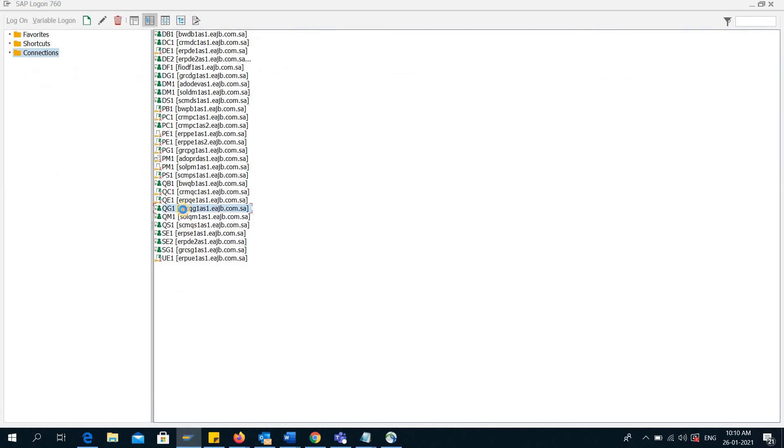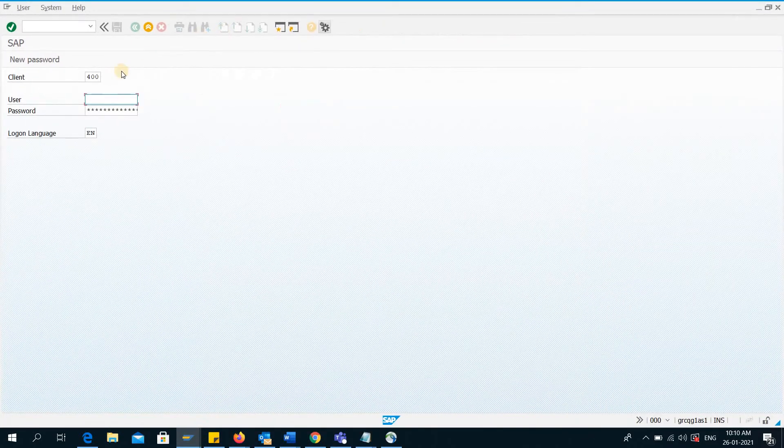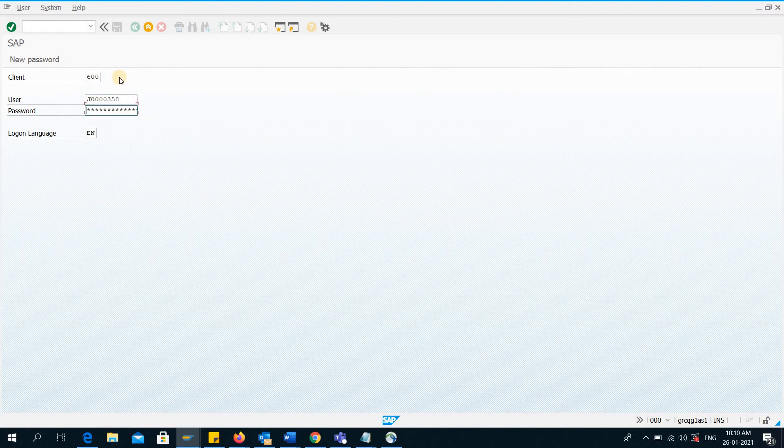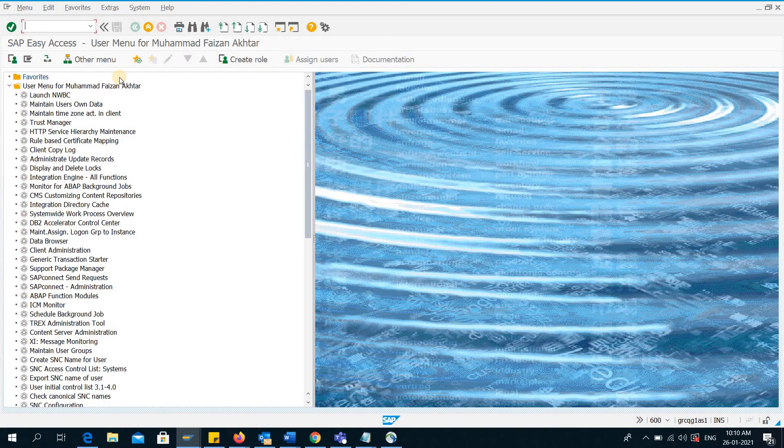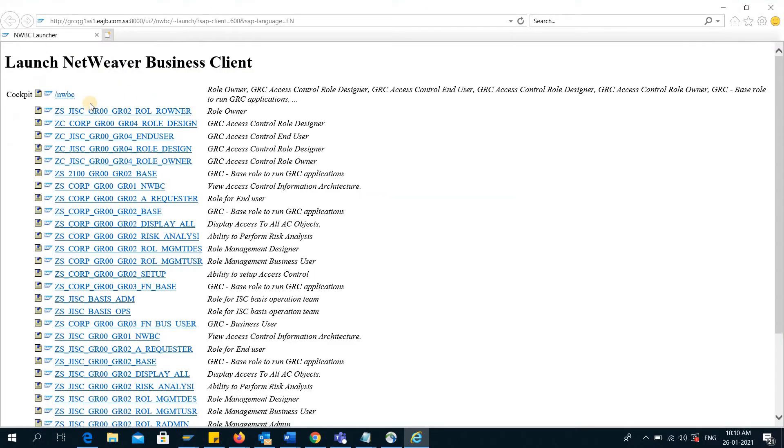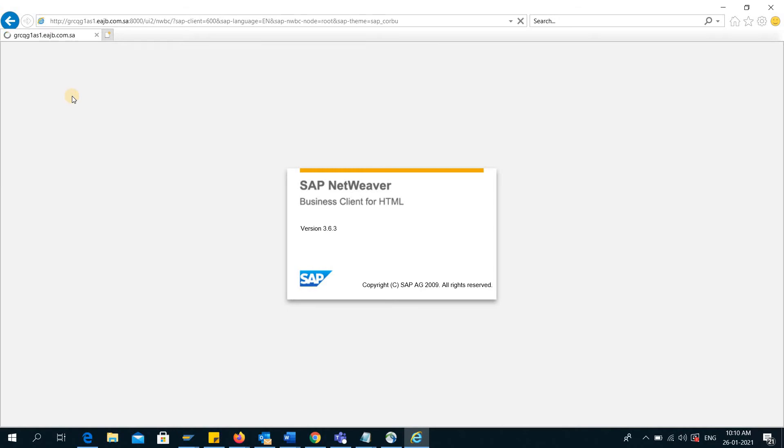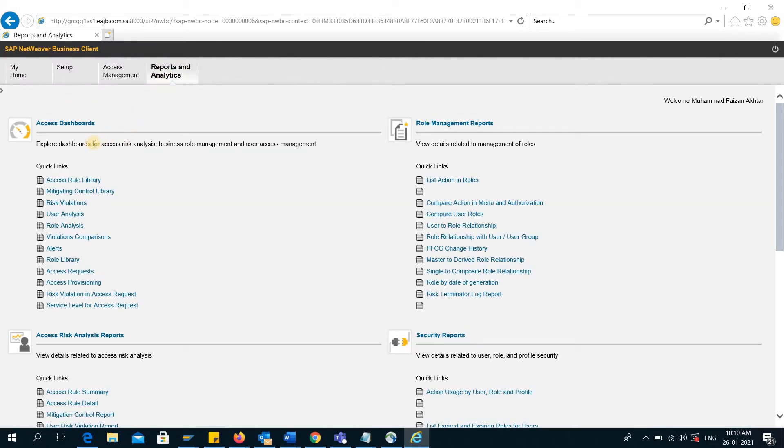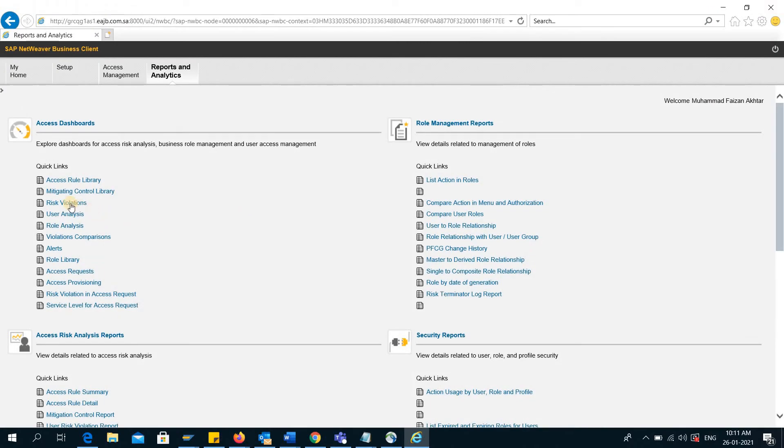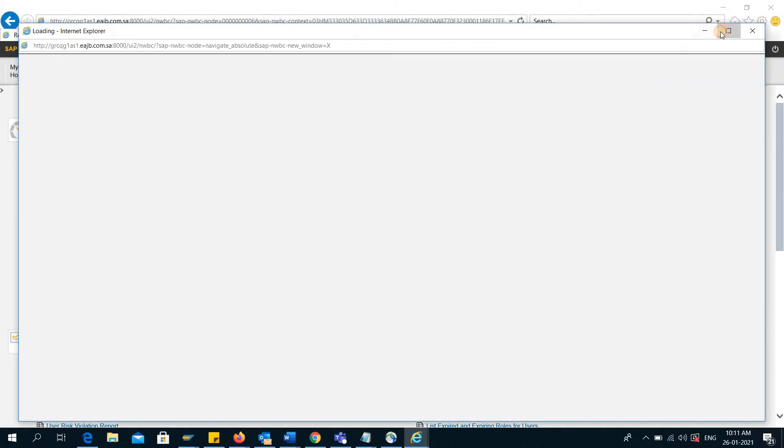I will just log into my quality system first. This is the GRC quality system. I'll go to NWBC, the Reports and Analytics. Here you can see all of these Access dashboards are affected. If I click any of them, you will see the page will not come up. Similarly, if I go to any other node, you can see nothing is coming up. This is just because I have a new web browser.